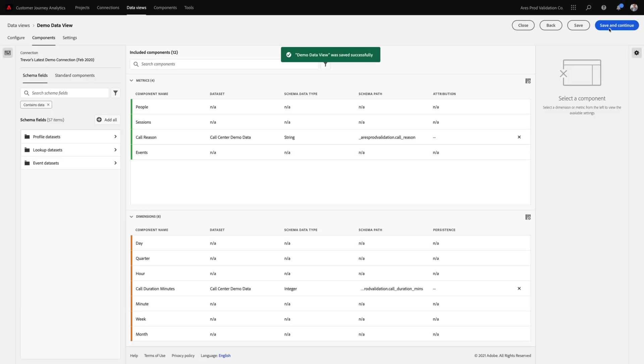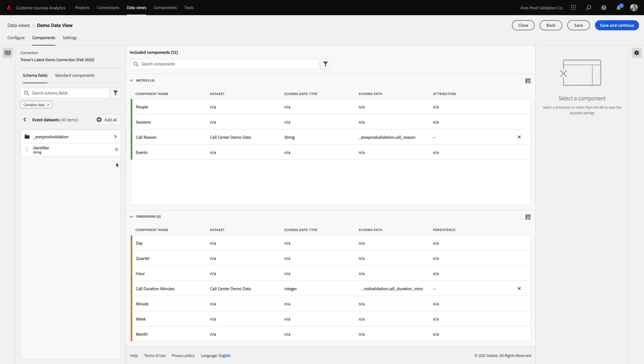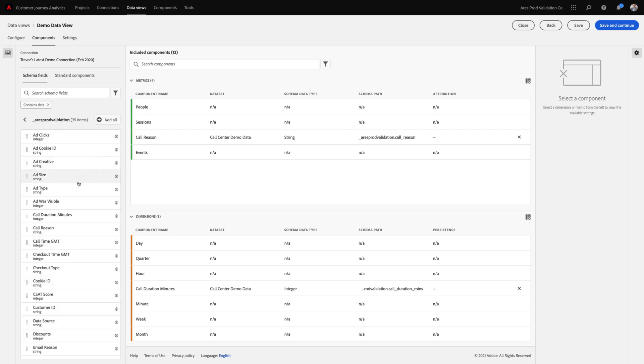Moving to the next page of the data views builder, you can see we've really overhauled the way that you build metrics and dimensions within a data view. First of all, you can see that we've taken all of the different data sets that were part of my connection and grouped them based on whether they were a profile, lookup, or event data set. And when I click into any of these folders, you can now see that we've arranged all of the fields in those data sets based on their schema type.